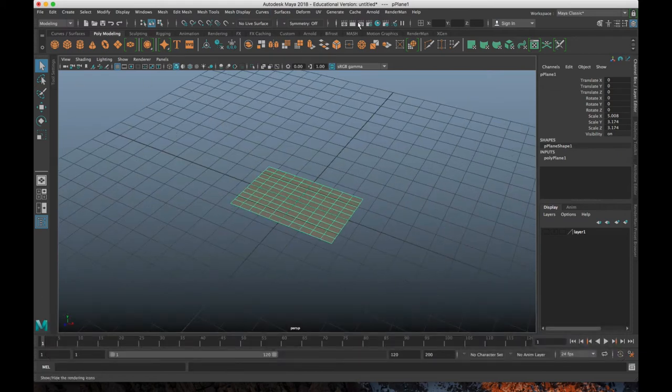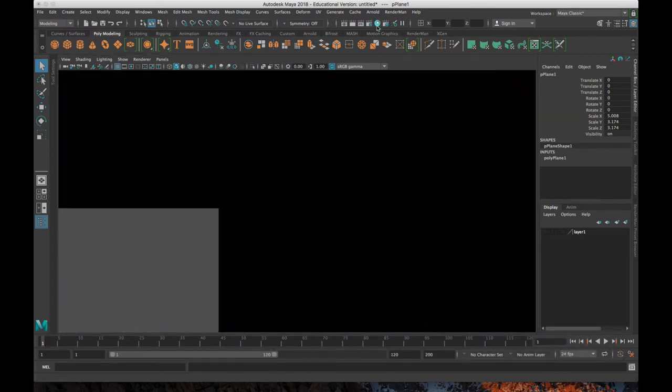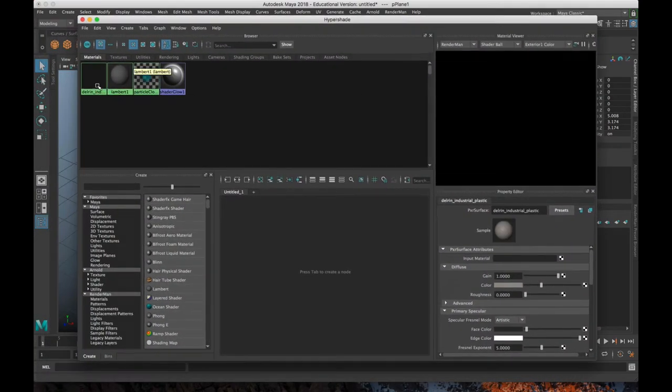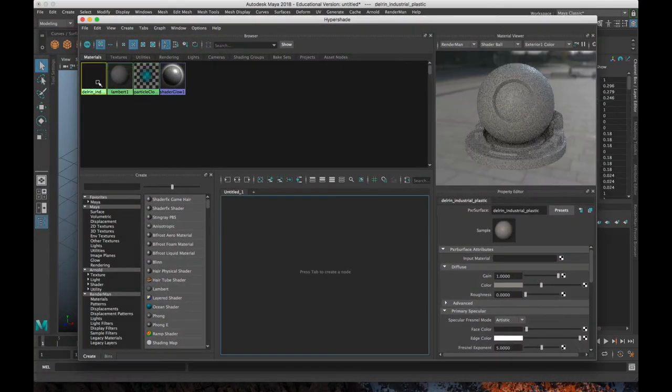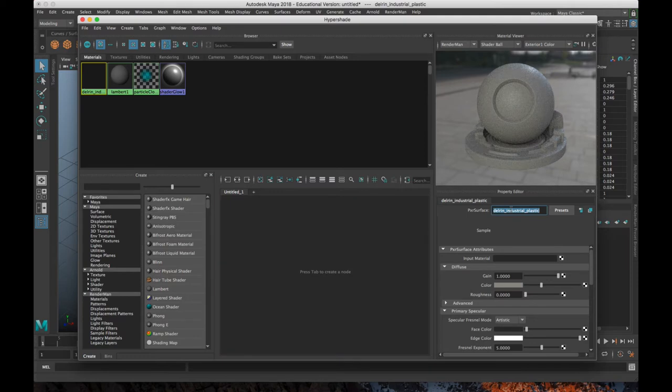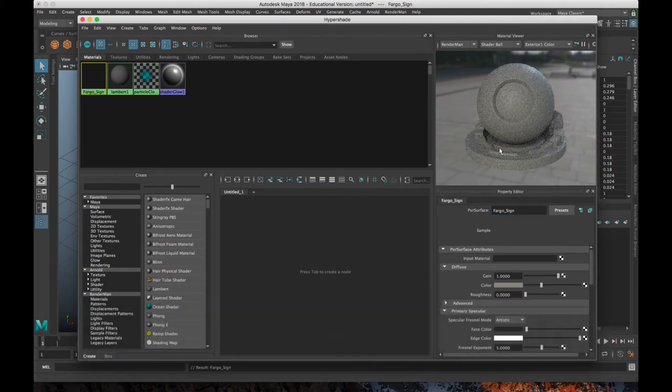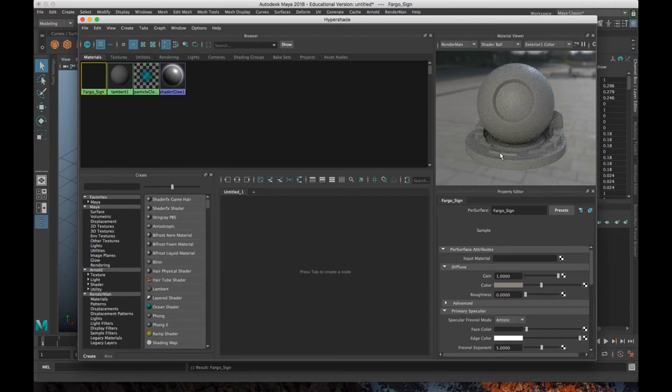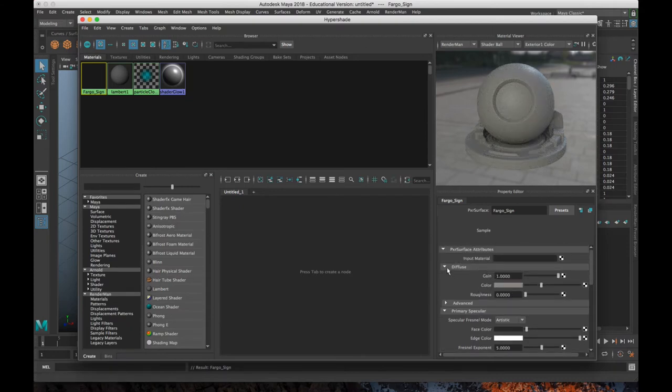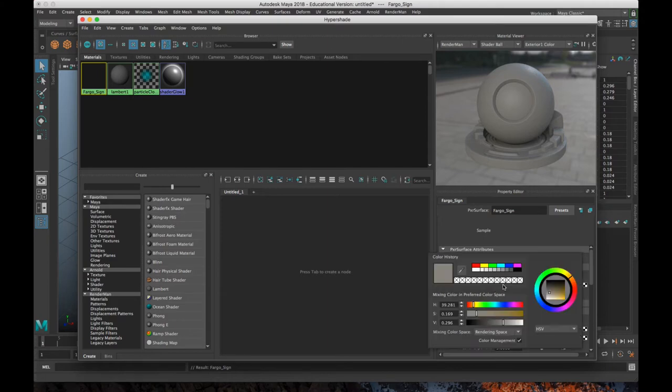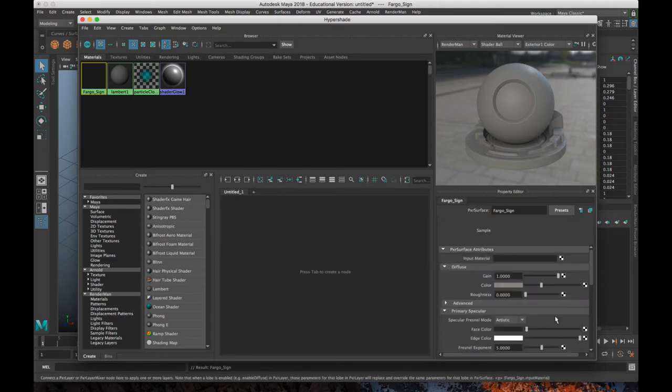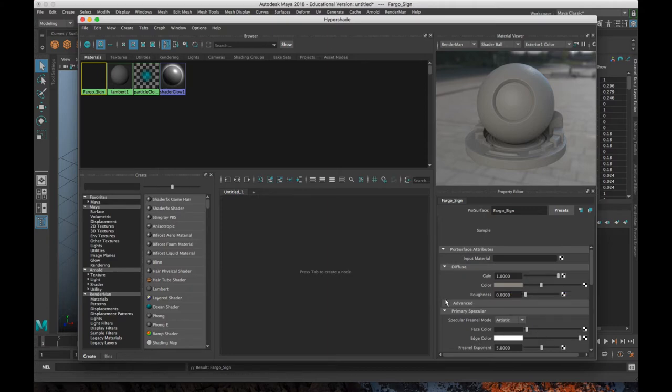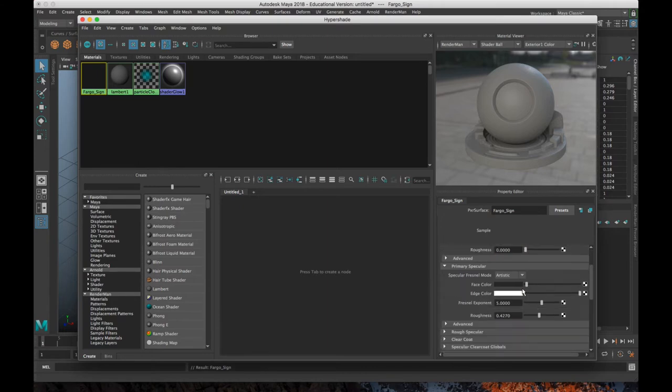So I've given that a material. I'm going to open up my hyper shade editor right here. I'm going to select that material. I'm going to name it. We'll call it Fargo sign. And then to apply a texture to the image, in the diffuse section, we have this color picker. And we're all familiar with adjusting the color. But instead of choosing the color, if you click on this little checkerboard pattern to the right of it, that's where you can go to apply a texture.